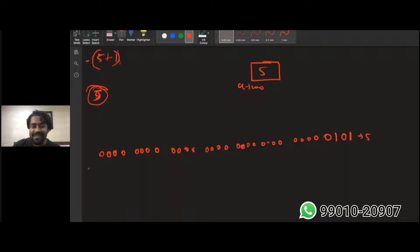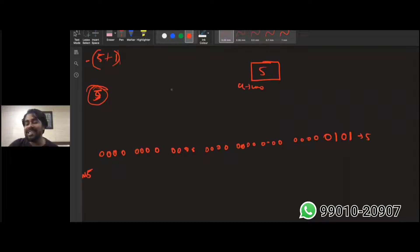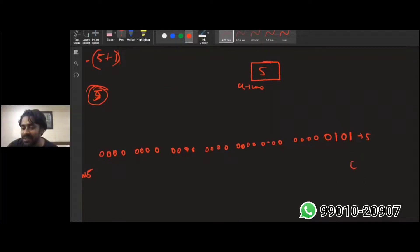Whenever I apply tilde of five — tilde means bitwise negation — bitwise negation means wherever you have a one it converts to zero, and wherever you have a zero it converts to one.